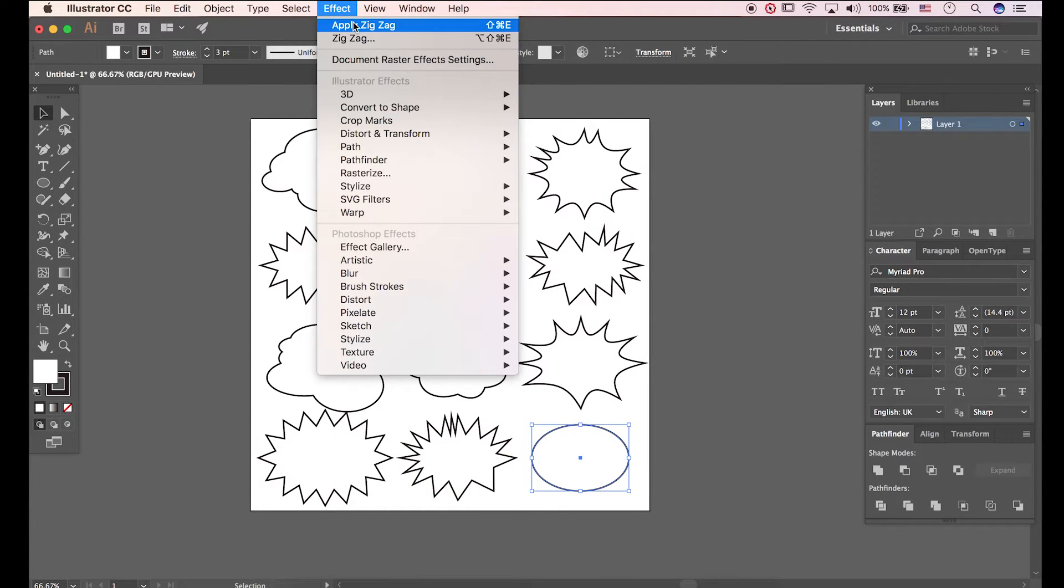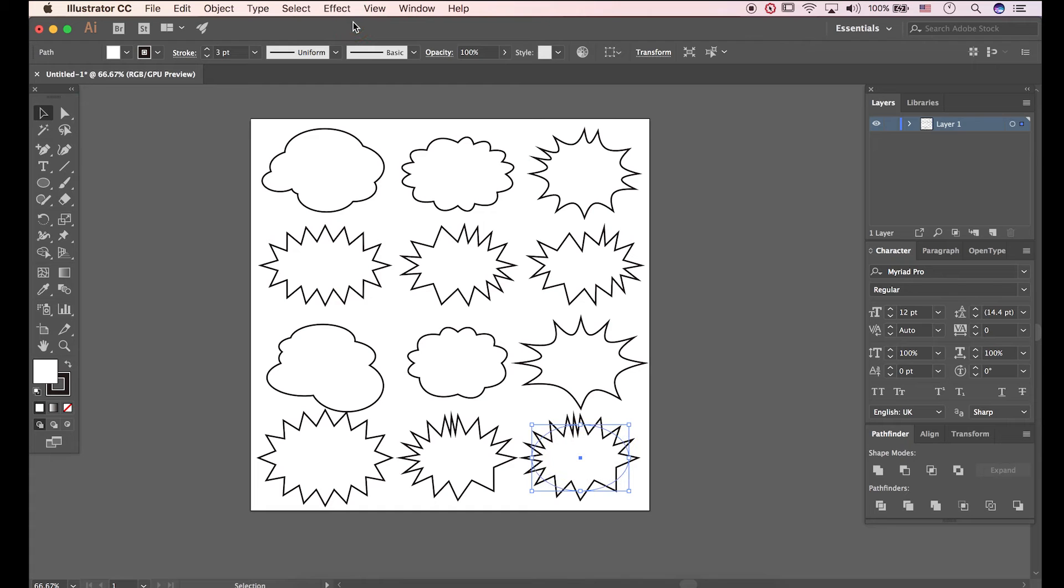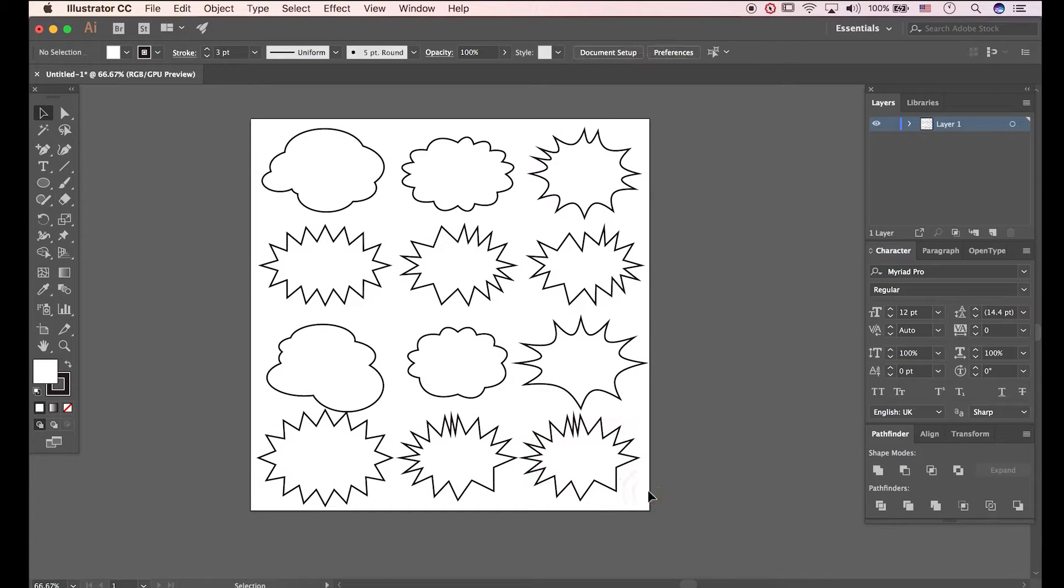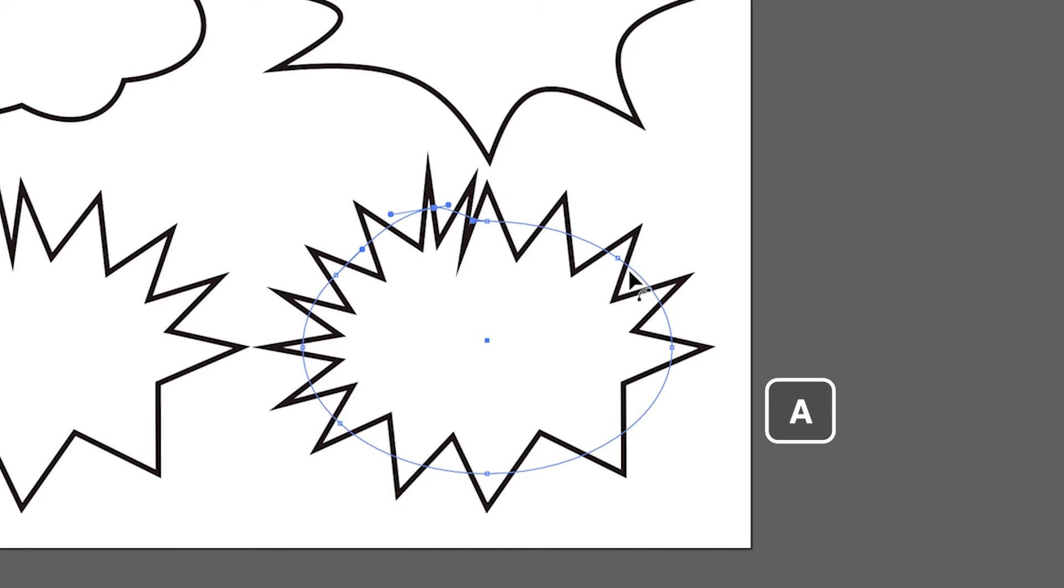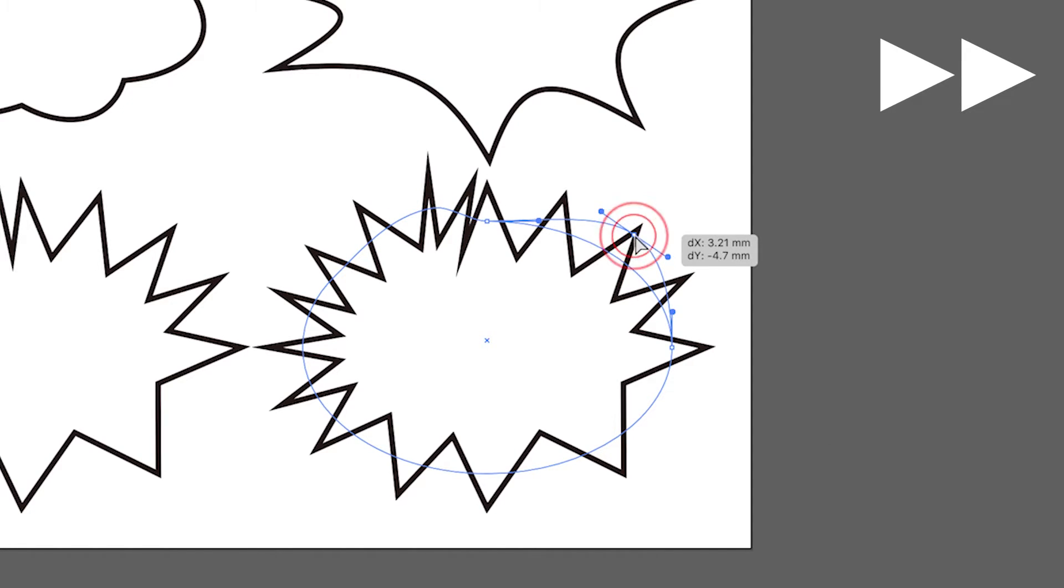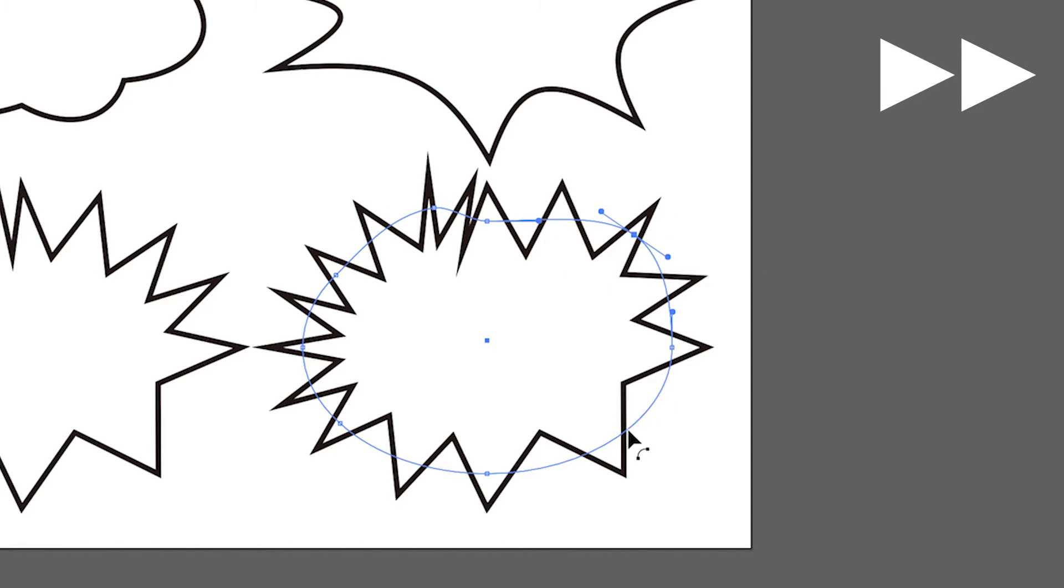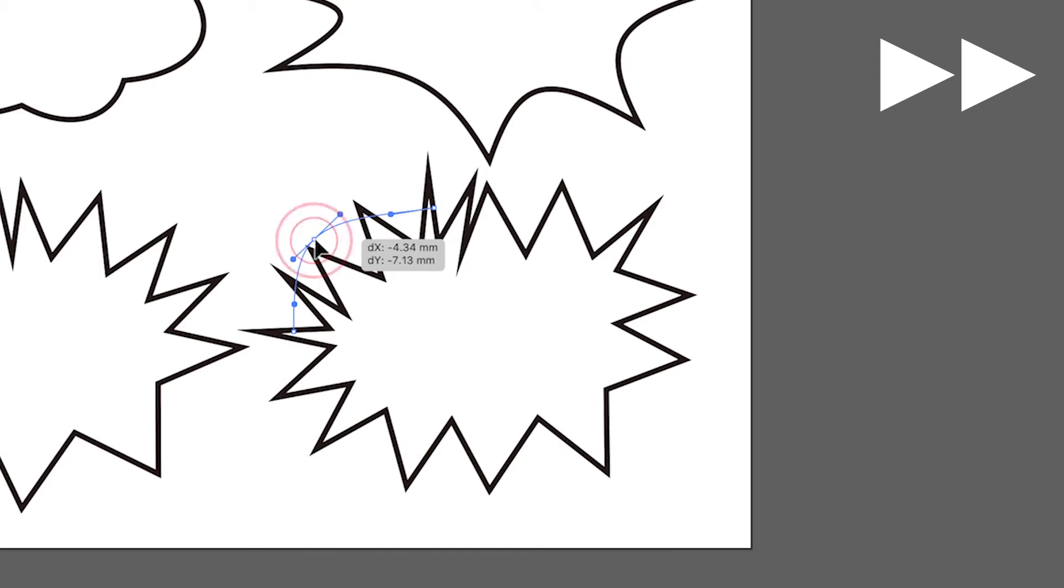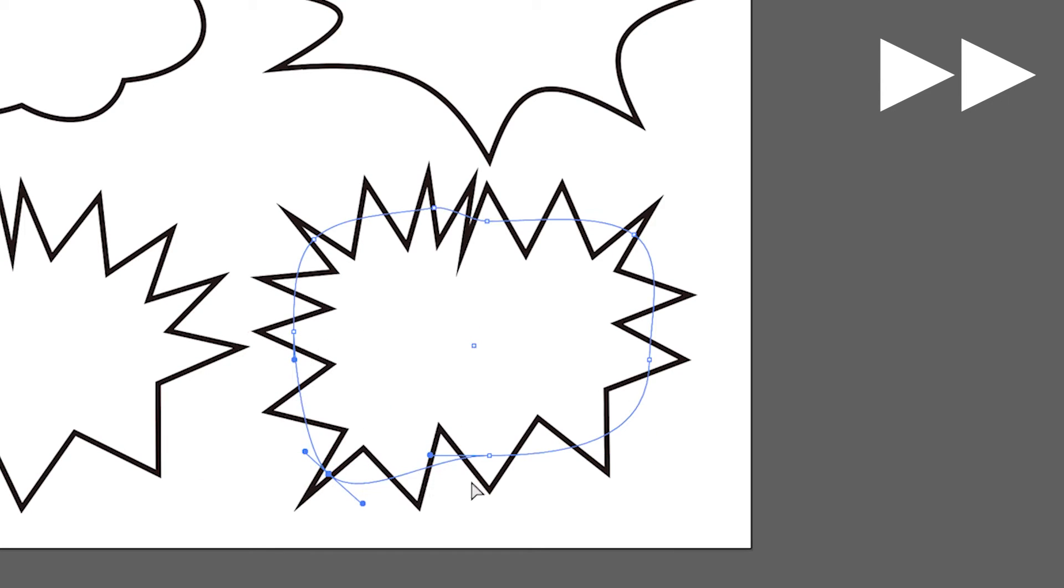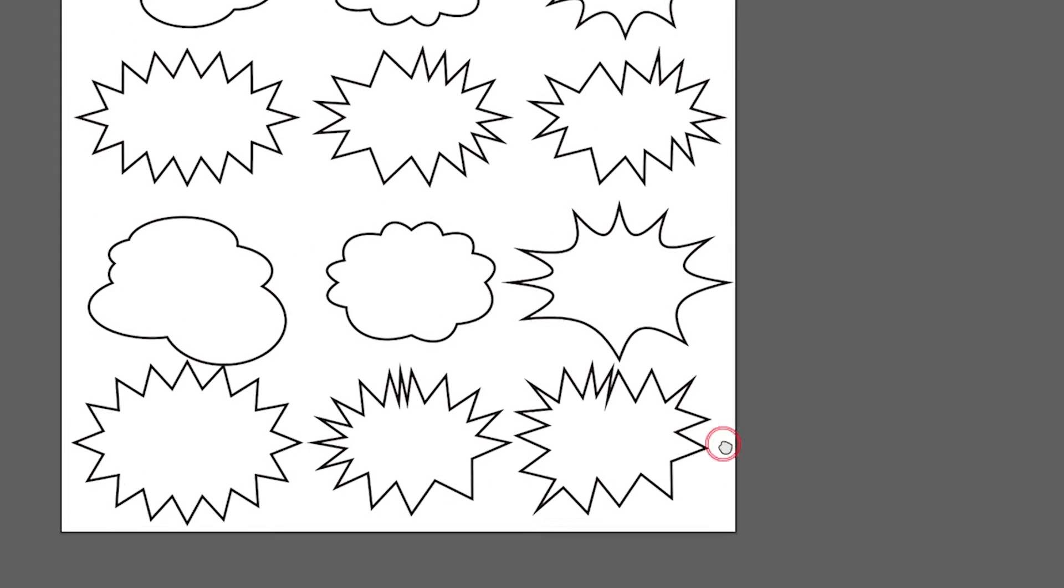Click Apply Zigzag. Press A to open Direct Selection tool. You can handle anchor point as you want. I think this is more dramatic than left one.